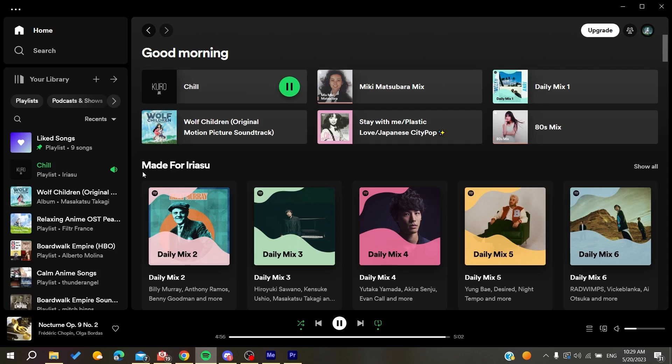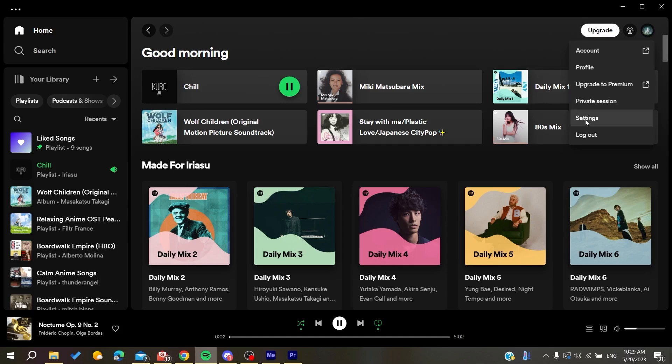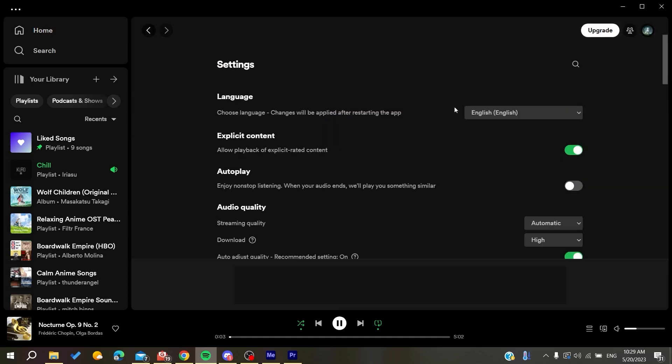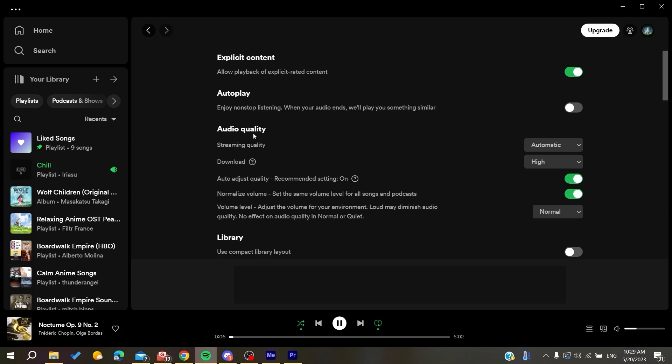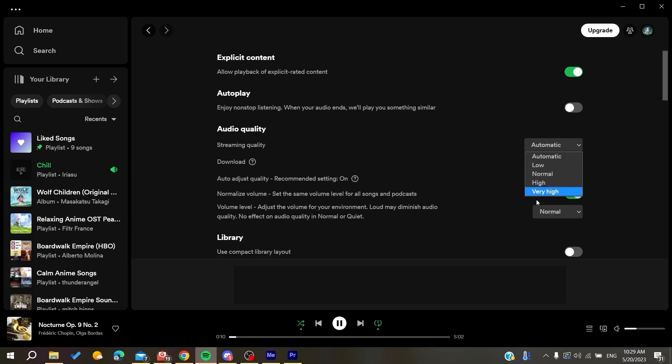If you are using your desktop application, you will need just to have some adjustments. So basically we are just clicking on our profile picture and then clicking on Settings. And here in the Audio Quality, for example, in the Streaming, try to make it Automatic so it can pause for the Very High or High Quality.